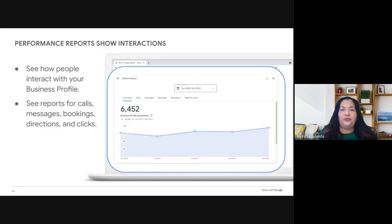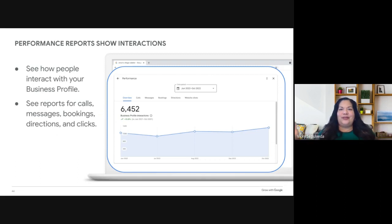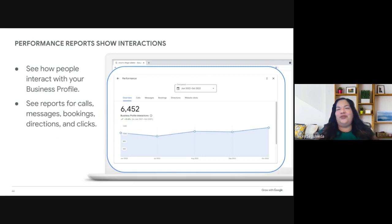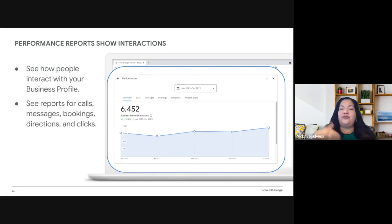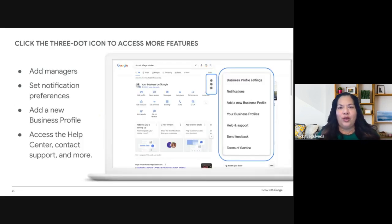You might wonder what everybody is doing on your profile. Just go to the Performance icon and you'll know exactly what people are doing. These reports track interactions with your profile over time. Available for verified businesses, they show insights on how customers use Search and Maps to find your profile and what they did once they found it — you can see data on calls, messages, bookings, direction requests, and website visits originating from your business profile.